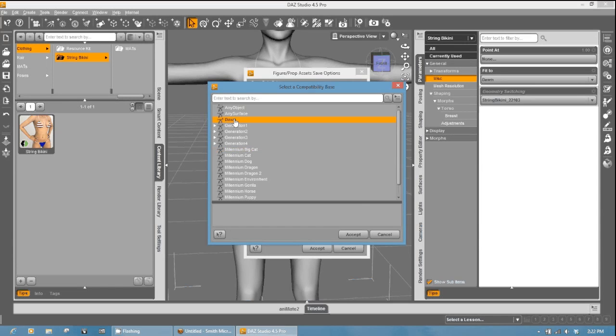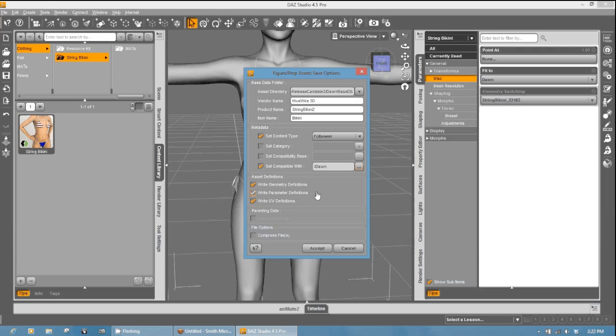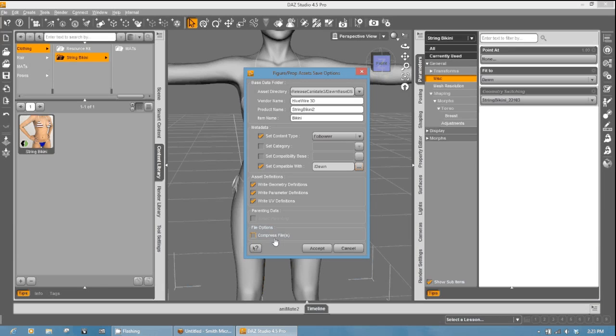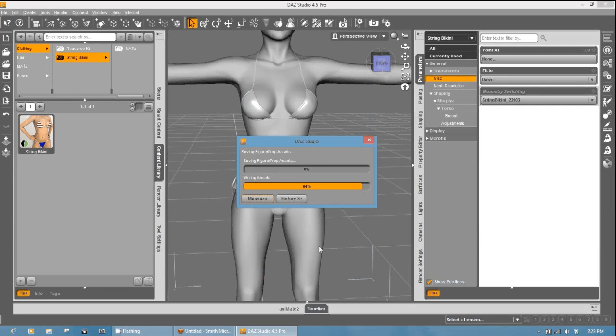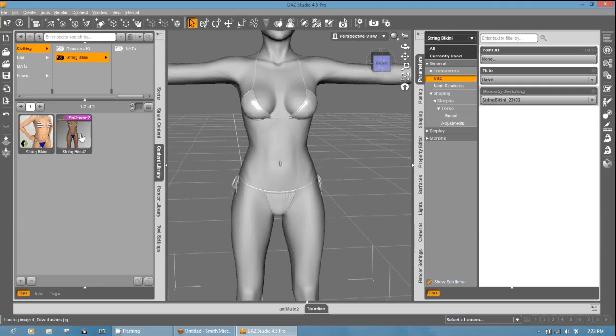Your asset definitions. You want all of these checked because you want the geometry, the parameters, and the UV definitions. You have also a file compression option as well as a parenting data. Usually this is for smart props. This here, since it's a conforming clothing, you don't need that checked. Your compressed files. DAZ Studio now reads compressed versions of its own files. I'll leave this uncompressed for now and just go ahead and hit accept. And what it's doing is it's going to save that file and it should show up right there. And of course, you can make your cool icon.